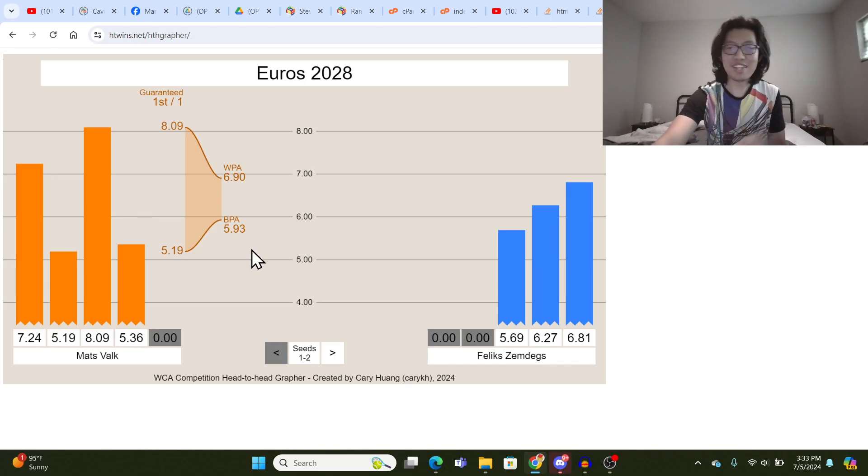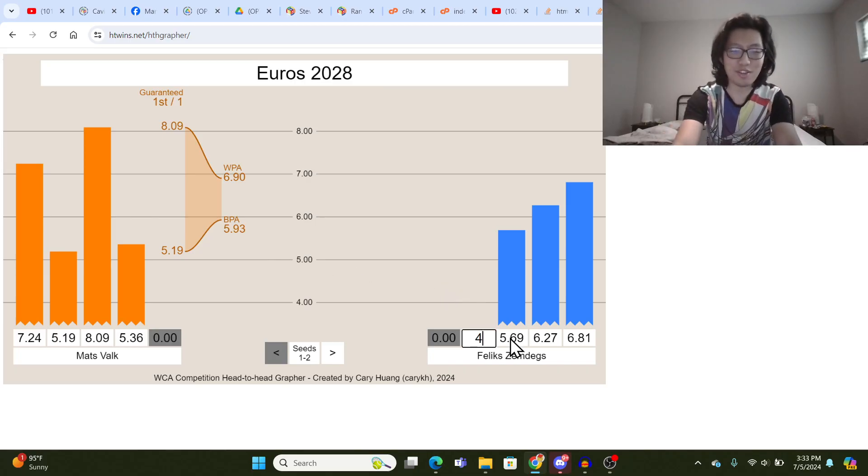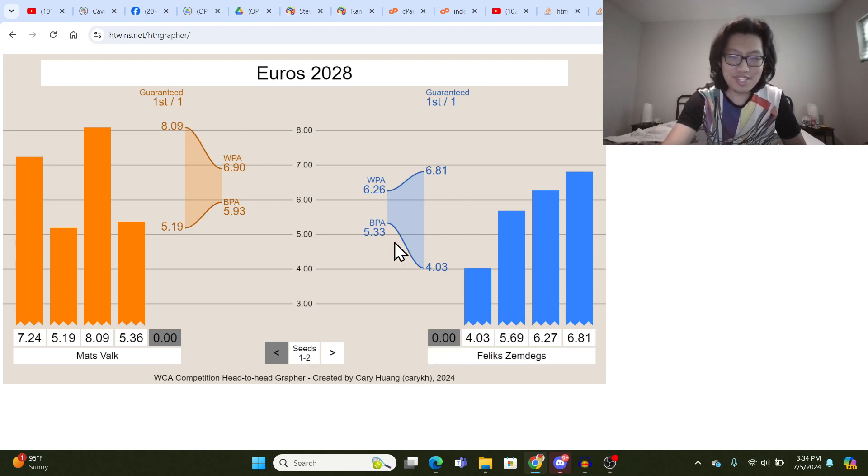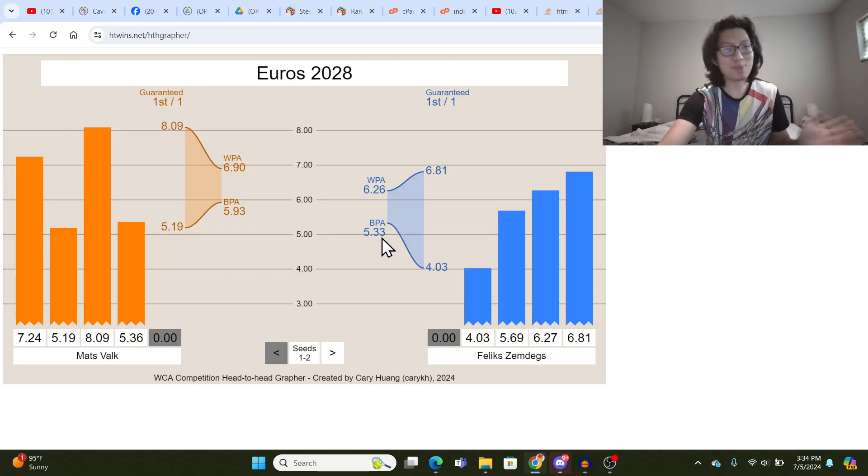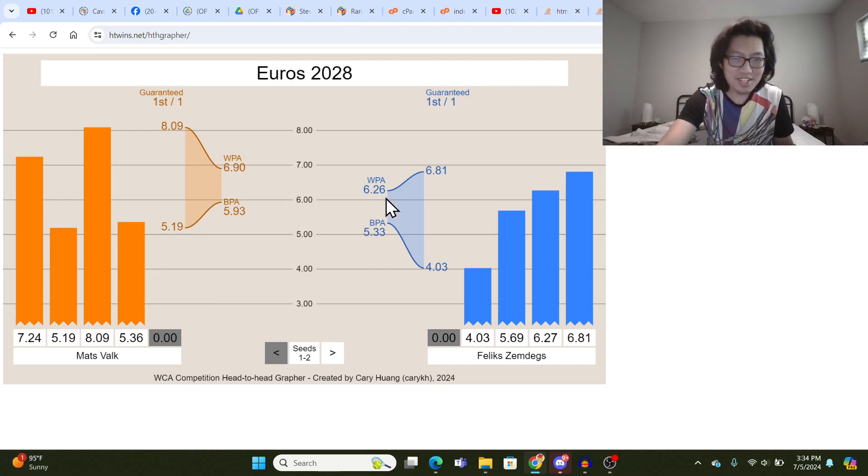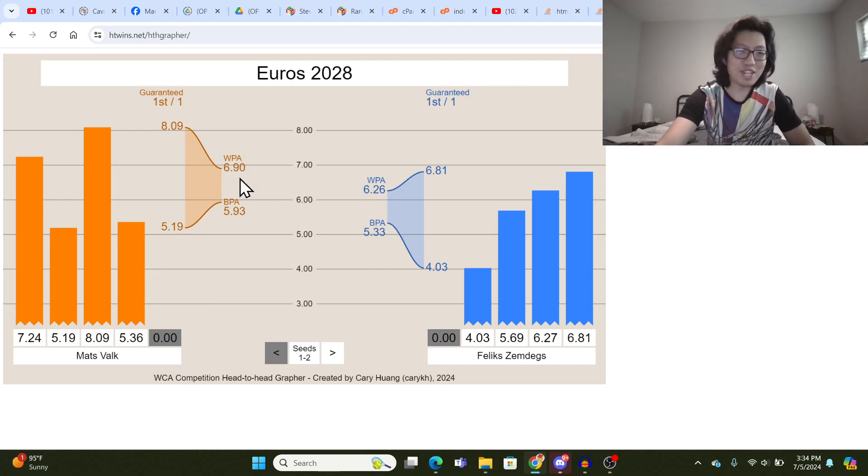And that's pretty helpful because let's say Felix does his next solve and it's really good, like a 4.03 or something. Then you can see from these two things that Felix's possible outcomes after doing this are a 5.33 Best Possible Average to 6.26 Worst Possible Average. And you can see that because those ranges overlap here, there is still a chance for Mats Valk to win.